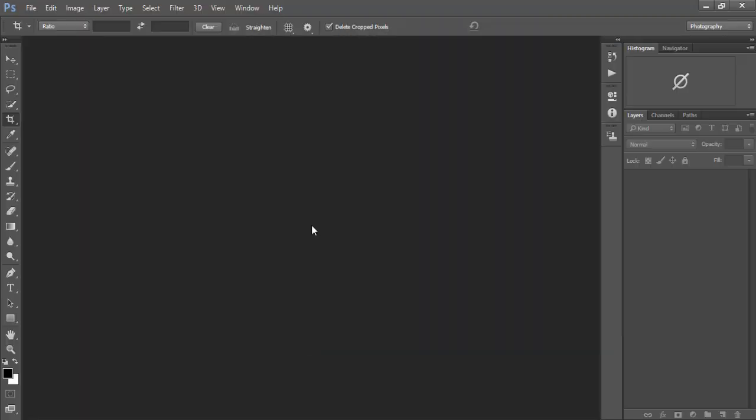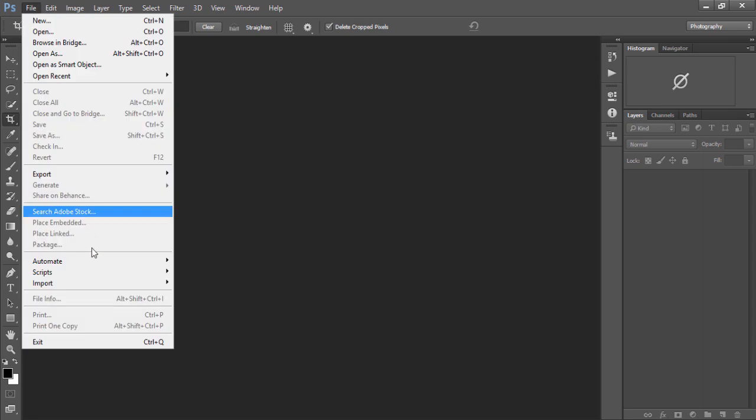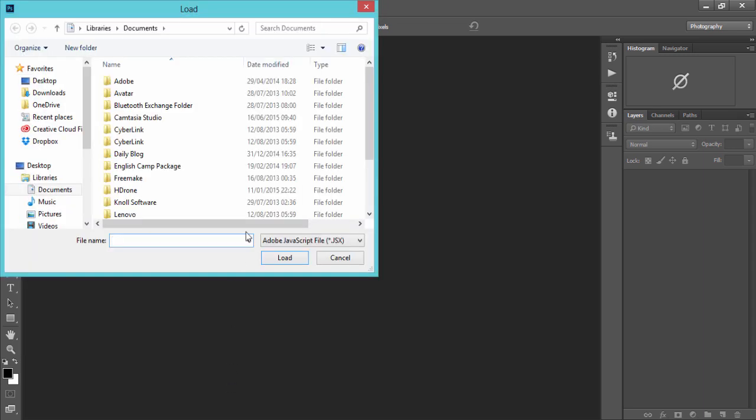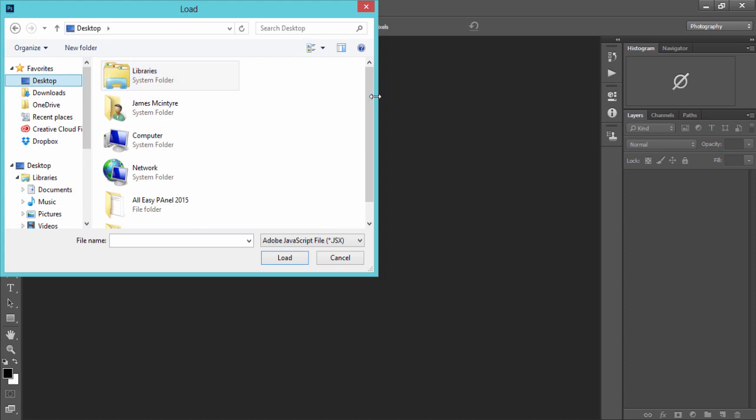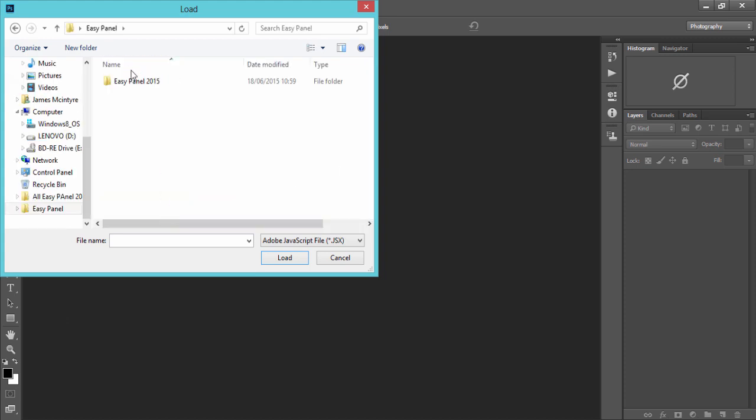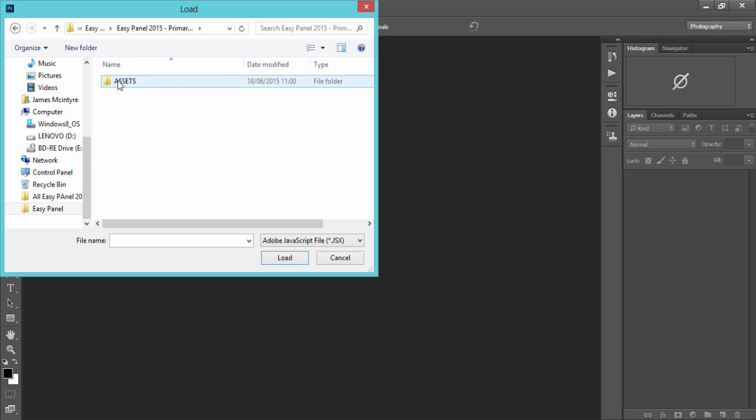With Photoshop open, we now go to File, Scripts, Browse, and we go to the file that contains our EasyPanel file that we just unzipped. You'll know that you'll be in that file because you'll see the folder assets.